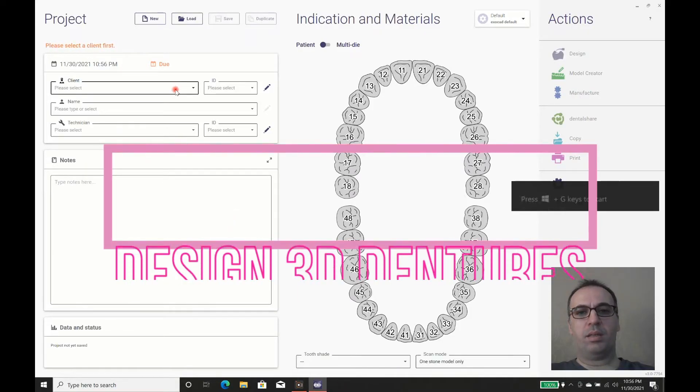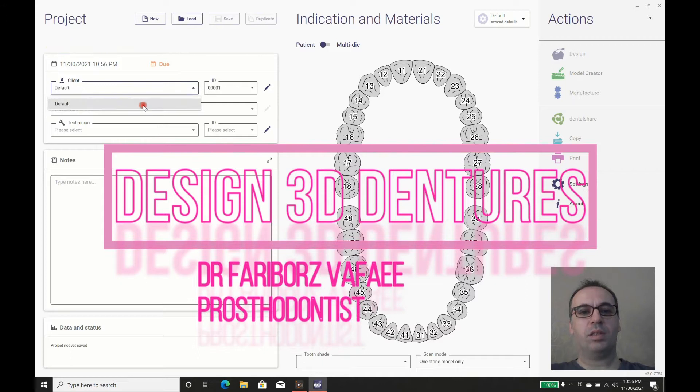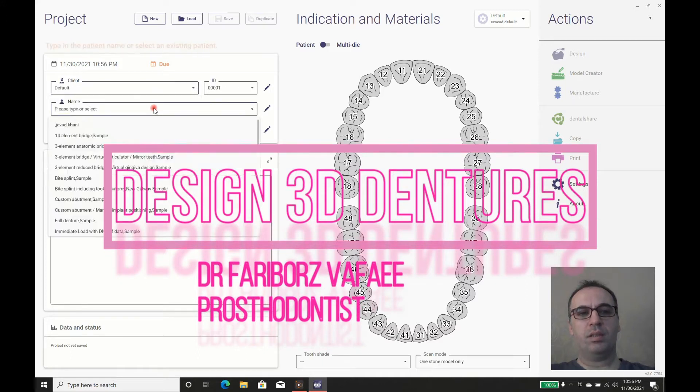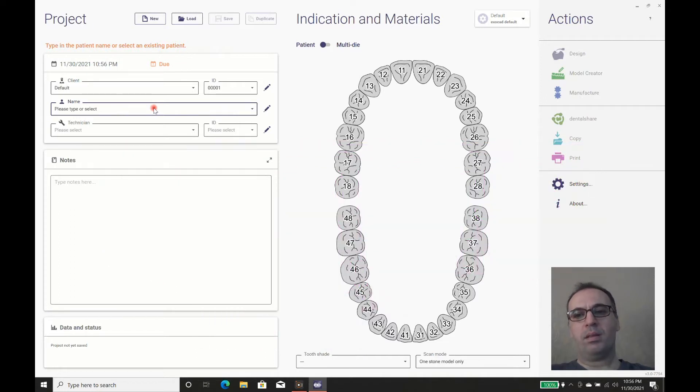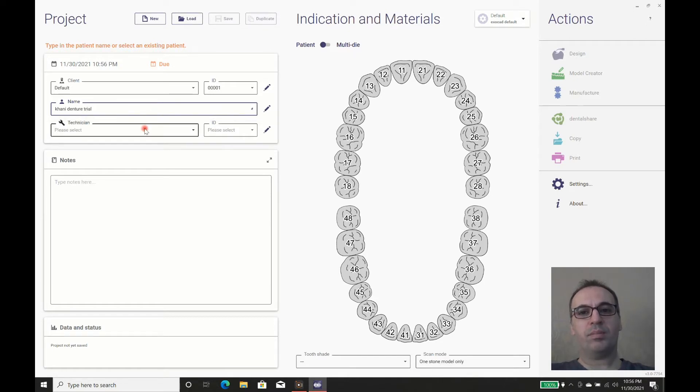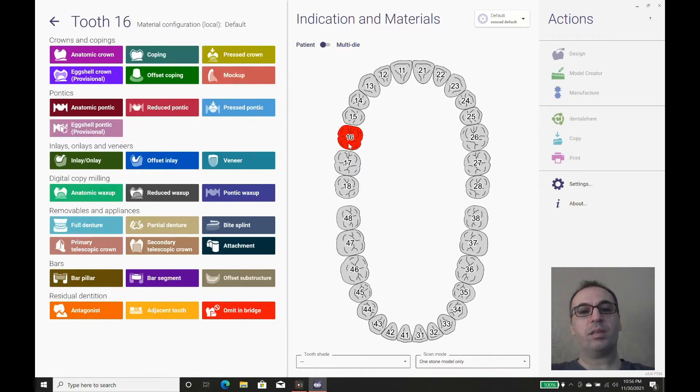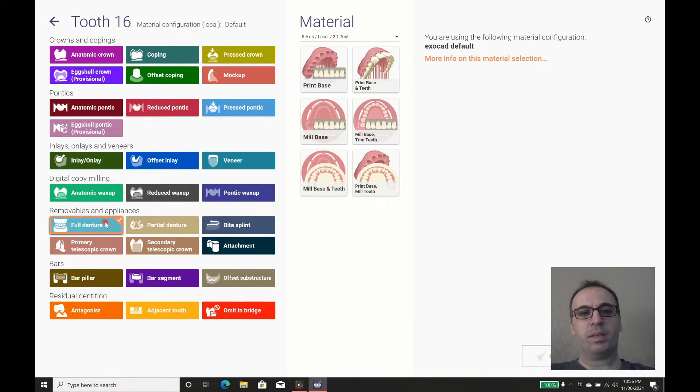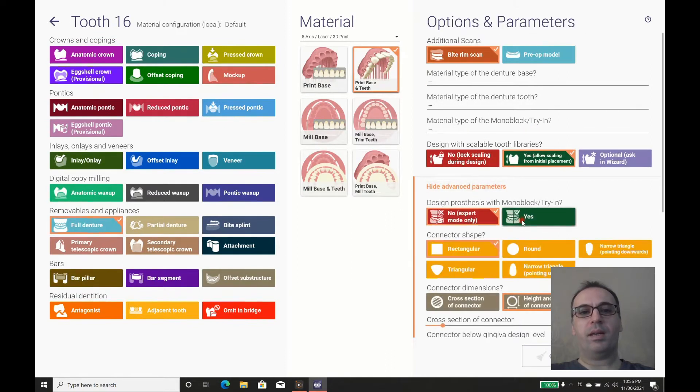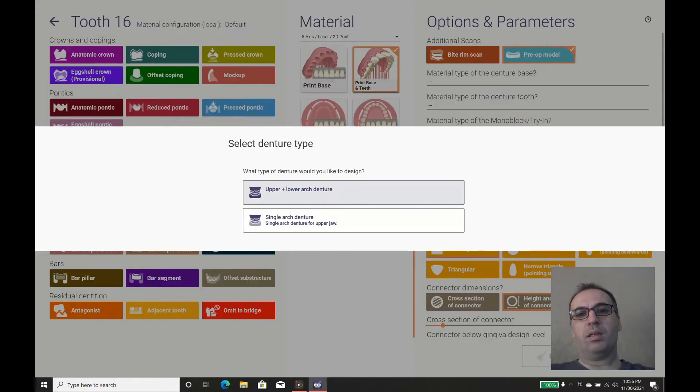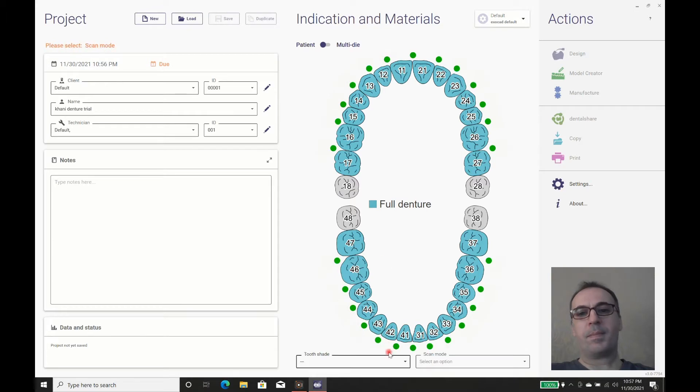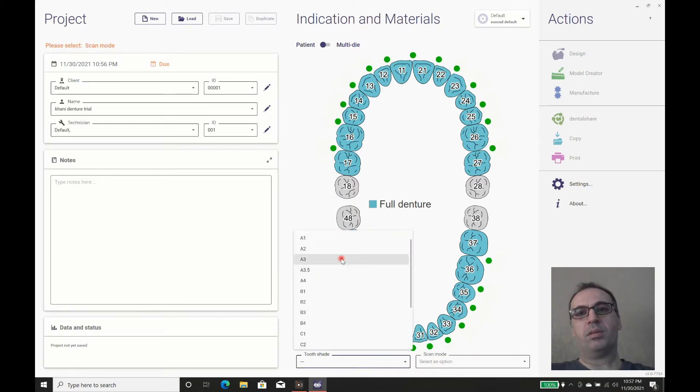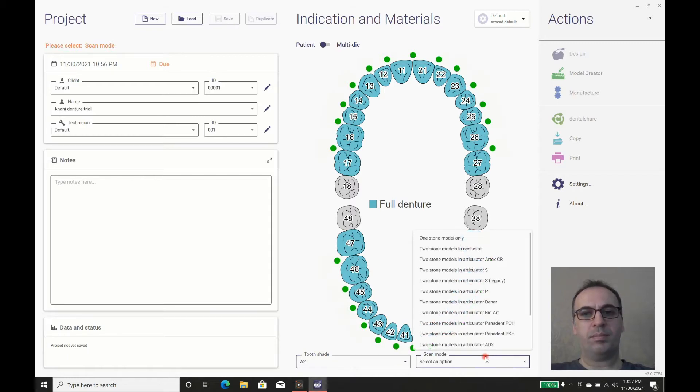We are going to design 3D dentures for the patient we talked about in the last session. For this patient, we will design the denture as a monoblock because we need a strong connection between teeth and the base. We decided not to print them separately and design them as a unique solution. For this kind of design, we can use Trian, Exocad, or Intricia as a monoblock.